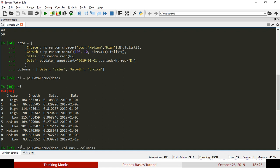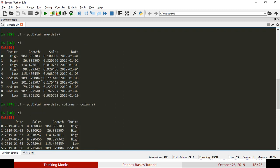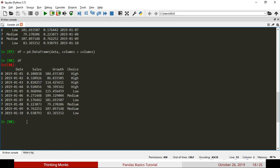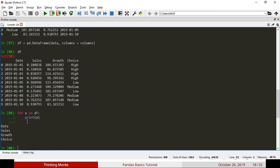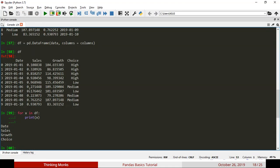Now, if you want to print the DataFrame, we have data with Sales, Growth, and Choice. You can use the columns and fields to create a DataFrame. We can iterate the DataFrame. In order to find the columns and labels, we will see: Date, Sales, Growth, and Choice.